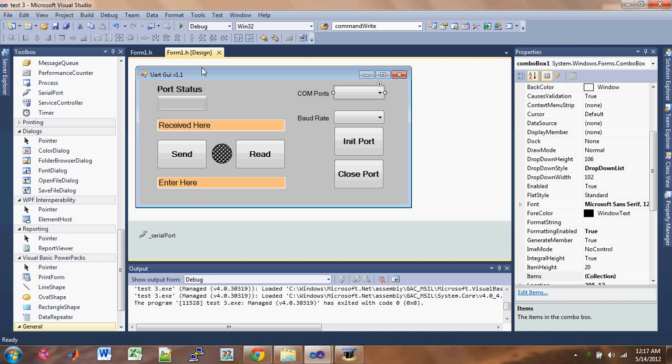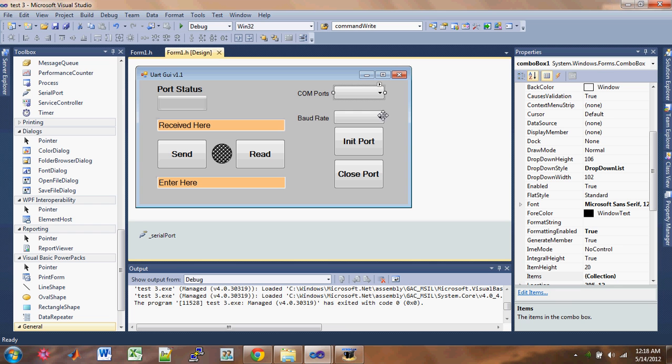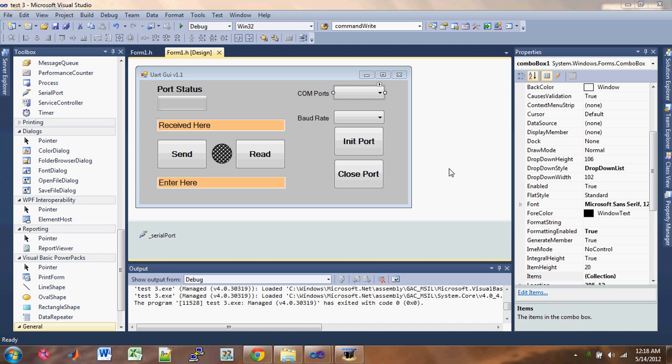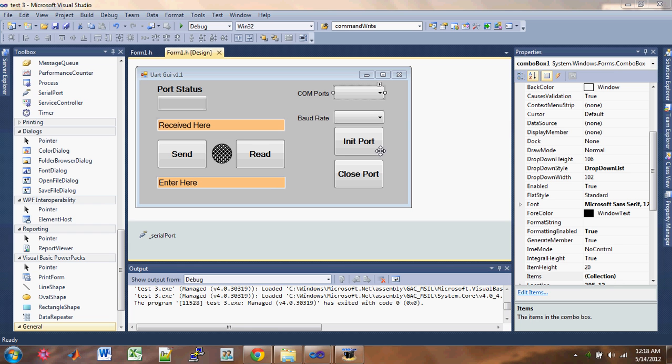So the ultimate goal is to create something like this: the end user interface where you can send the string over serial port and you can read the buffer also. On the right side is where you have the available COM port. So when you click on the drop down box, you can select the baud rate and then start the port and close the port.